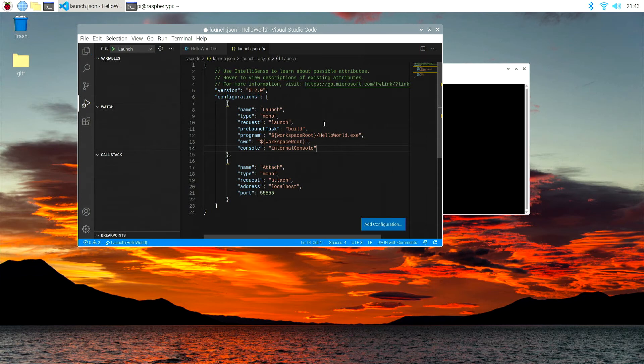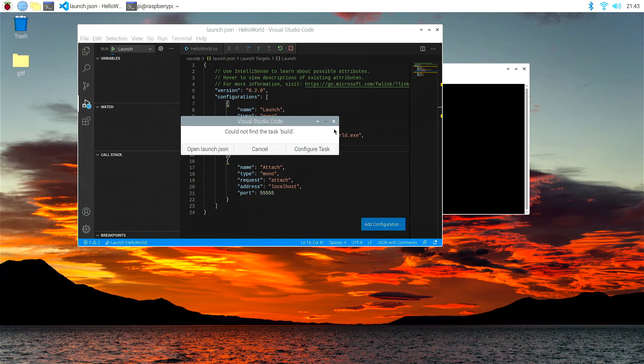Now, if I save that, control S, and I try to launch that by hitting the green little arrow up here, it's going to say could not find task build. Let's configure a task. Let's go to configure a task.